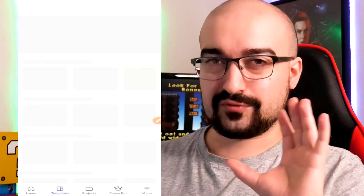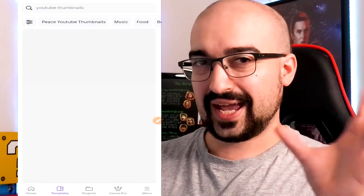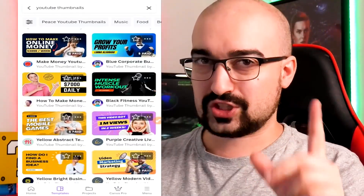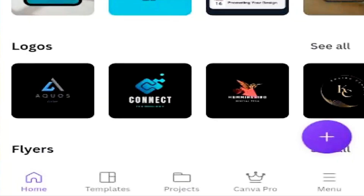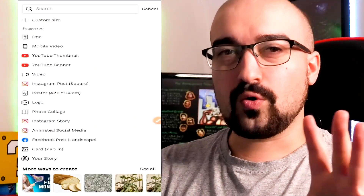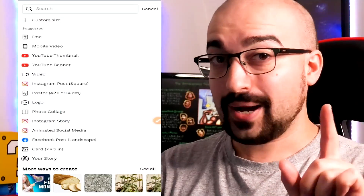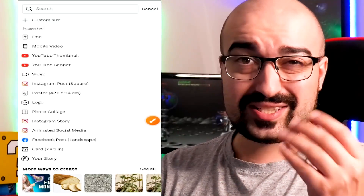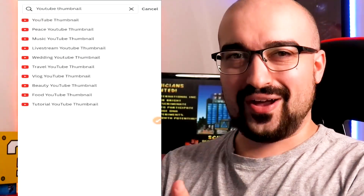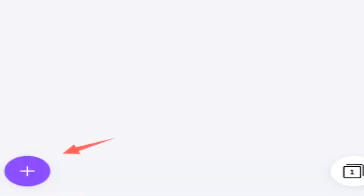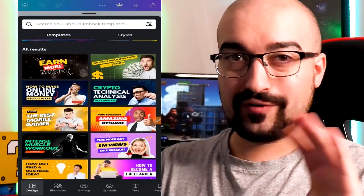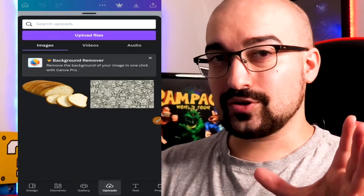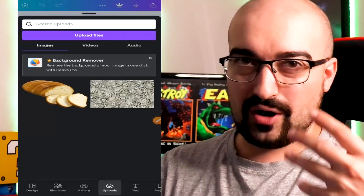I'd still 100% recommend creating it from scratch, or pretty much removing almost all the elements from an existing one so you add your own unique spin, especially if people are paying for it. Now let me create a thumbnail from scratch. On the homepage of the Canva app, we're going to tap the plus button. Here's where you can create all types of different assets. We're going to select YouTube thumbnail — you can find it under the suggested area or just type it in the search bar. Now we're starting with a blank thumbnail. I'm going to tap the plus symbol and go to uploads to import our own asset.